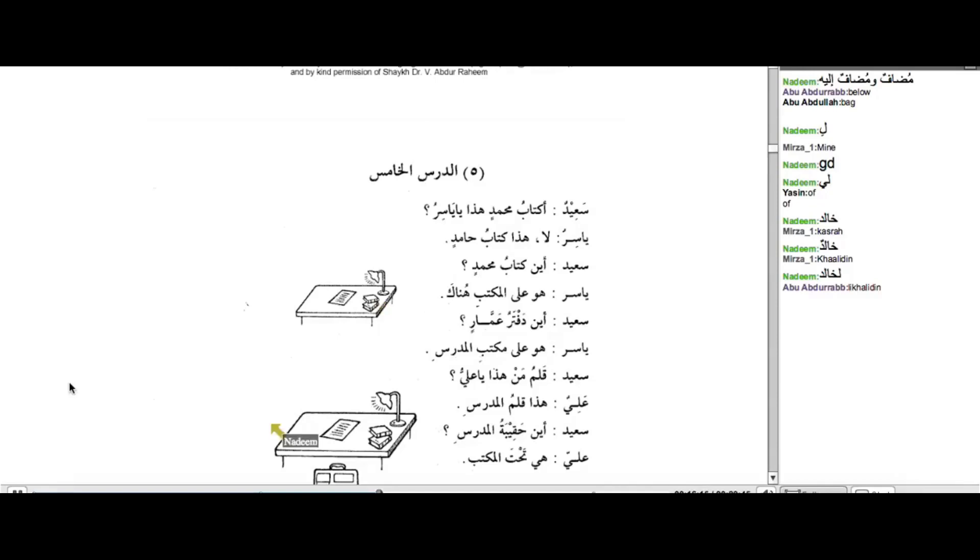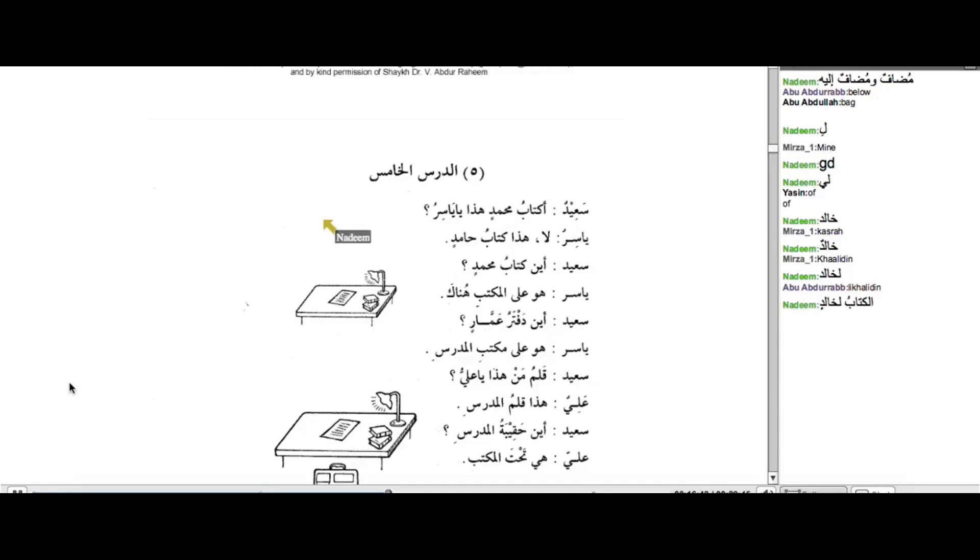Okay, my brothers. So, here we're discussing a new meaning today. That is, the meaning of possession. Here, I'm going to write something for you now. Al-Kitabu. You can see me writing it. Al-Kitabu Li-Khalidun.